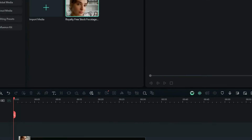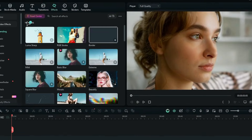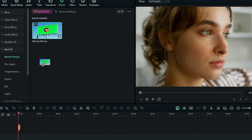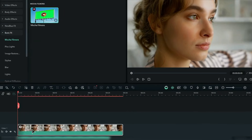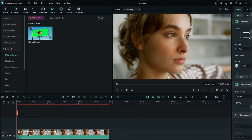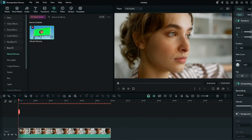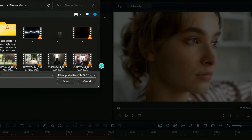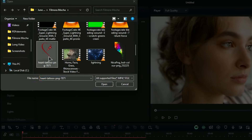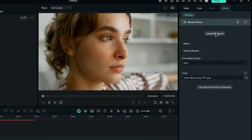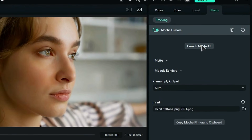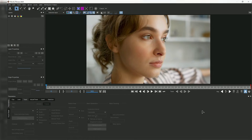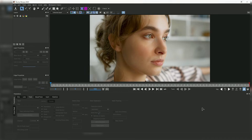Drag your footage into the timeline, go to the Effects tab, and down here you'll see the Boris effect — you're going to see Mocha Filmora. If you haven't downloaded it yet, you can follow the procedure to download it. Then go to the Effects Properties and go to this option to open the footage you want to track on your main subject. Select this option to launch the Mocha UI. It might look a little confusing, but it's actually very simple.